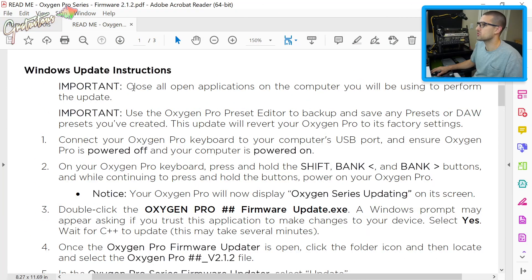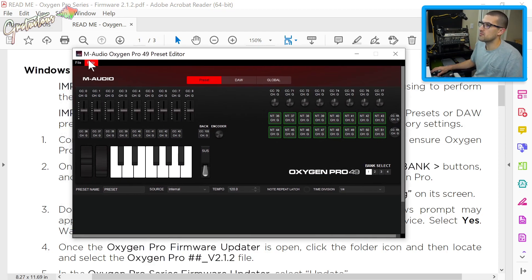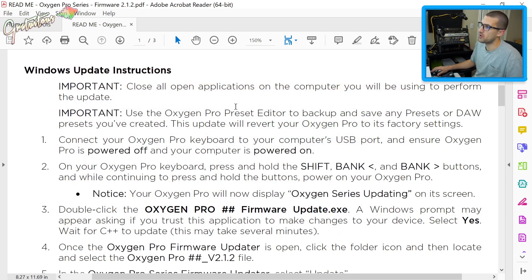This is where they supposedly fixed the pitch wheel — which it did not fix in FL Studio. Here is the new firmware section. Important: close all open applications on the computer you'll be using to perform the update. Use the Oxygen Pro Preset Editor to back up and save any presets or DAW presets you've created.